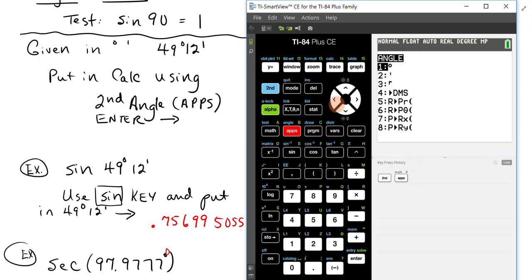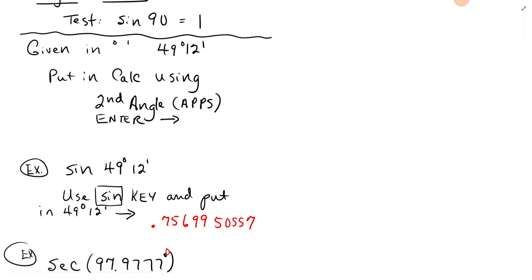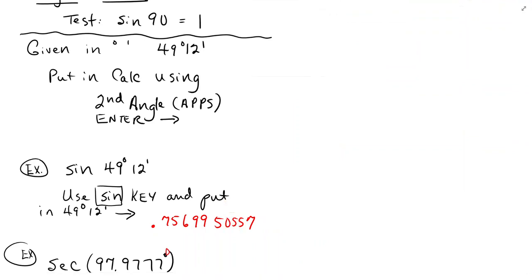Then you would put in 49, get your degrees, and then do 12 minutes, and you should get a value. You want to remember second and angle gives you, the second and the apps button will give you your angle functions.